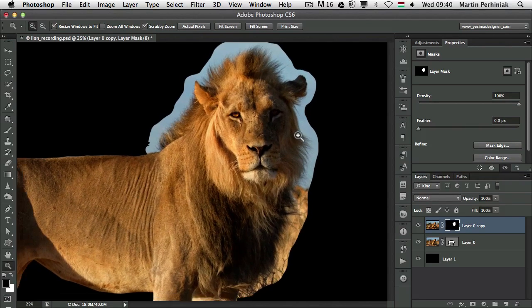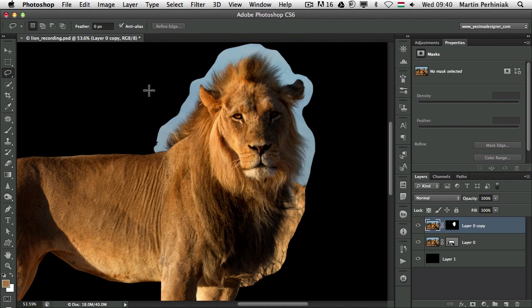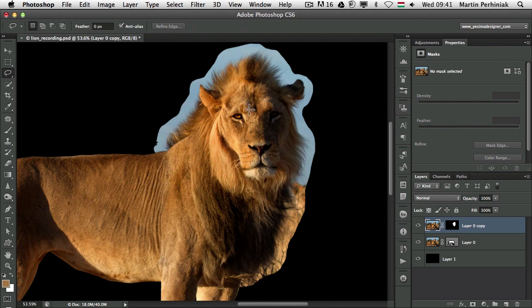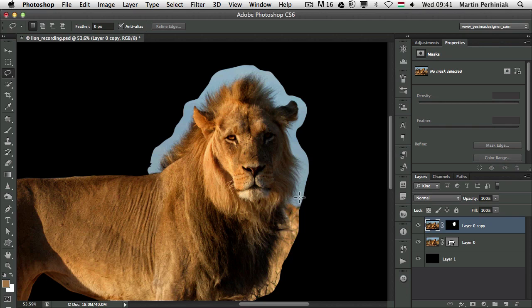Now let me zoom in a bit closer and select the image. Make sure that the image is selected, not the mask, because I am going to use a selection method called Color Range. The reason I created the mask first is to filter out everything else that is unnecessary for Color Range — we only want to concentrate on the areas close to the edges that we need to work with.